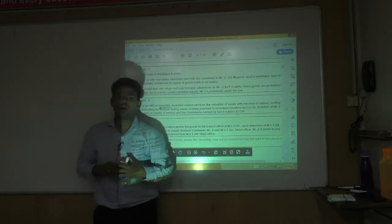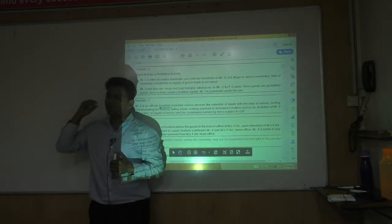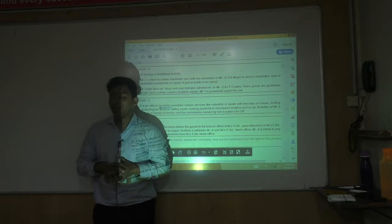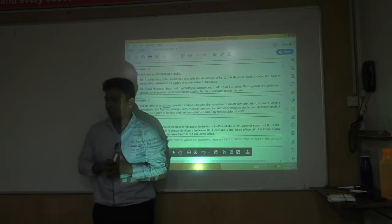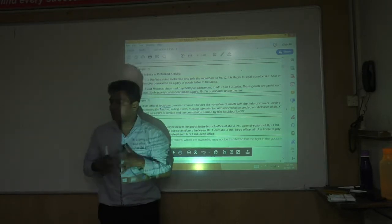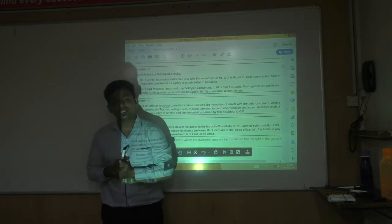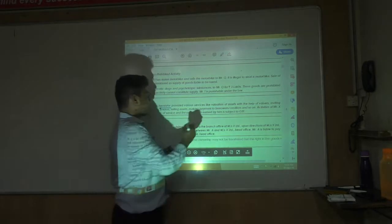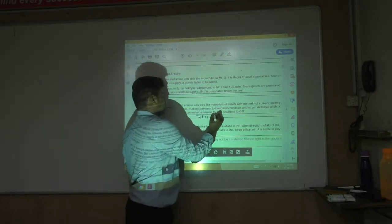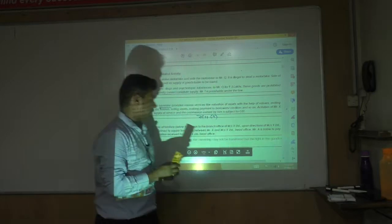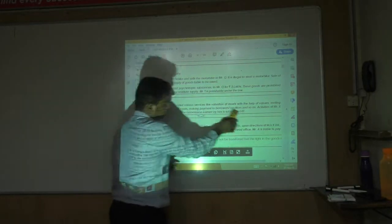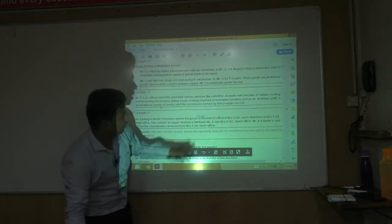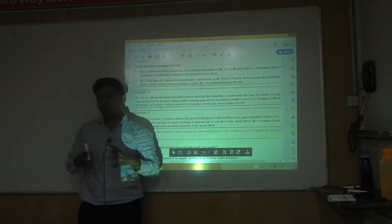Example: Mr. X is an official liquidator. When a company goes into liquidation, he sells assets and charges commission. He is running a business as a liquidator, he charges consideration, so his activity is subject to GST under Section 7(1)(A). His brokerage will be taxable under 7(1)(A).